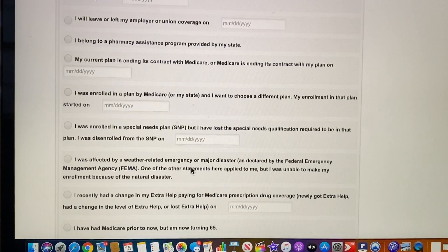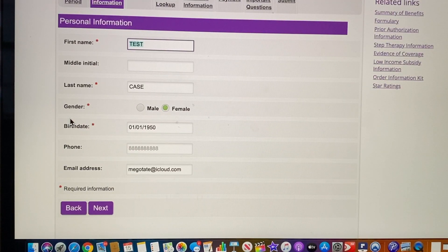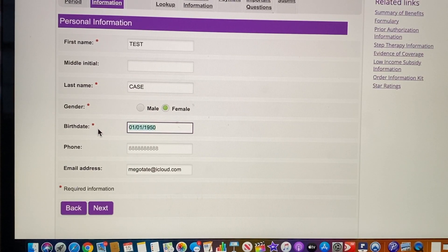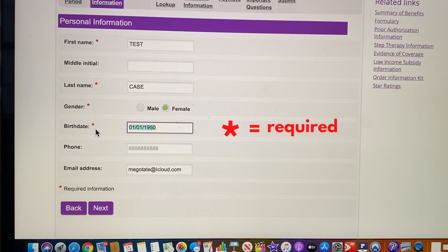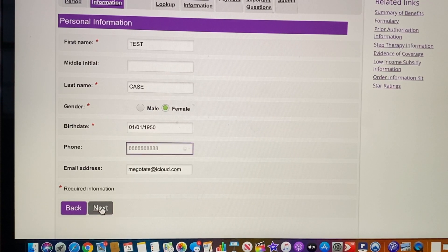This is your enrollment period — annual enrollment — so we're just going to say next. You'll see first name, last name, and date of birth. Anywhere that you see red asterisks, those are the required fields. So no asterisk, like the phone number, means it's not required and you don't need to enter it.